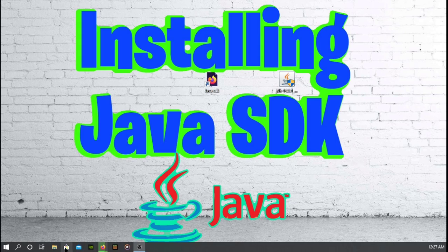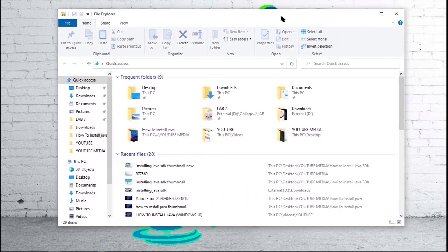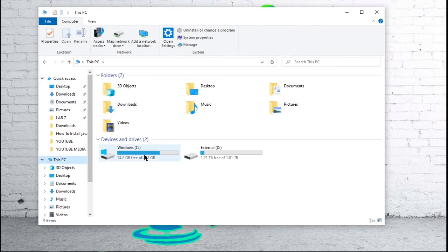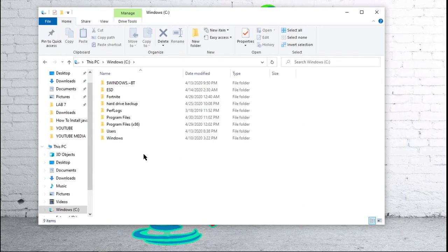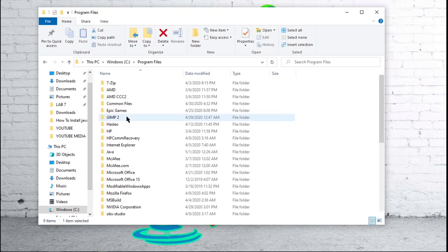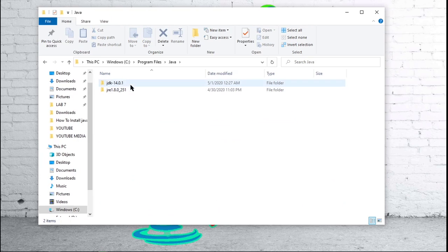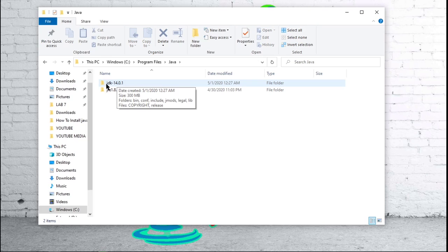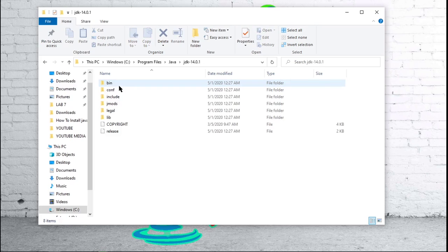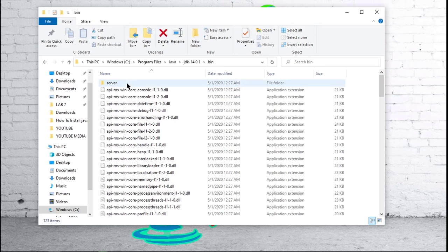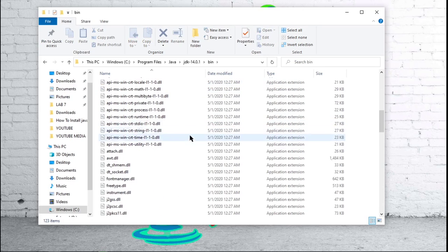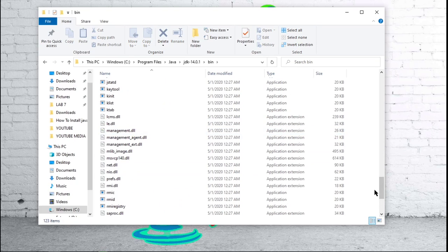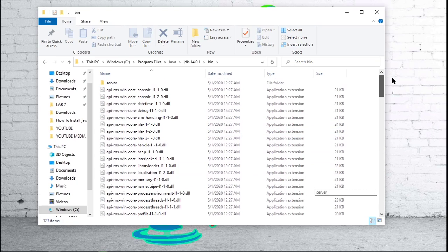So in order to do that, we're going to go ahead and open up our file explorer. We're going to want to path to our C drive for Windows, Program files, find Java, and then click on the JDK for Java development kit. Double click on that. Open up your bin folder. This is where all of your different Java files and the main Java is stored.